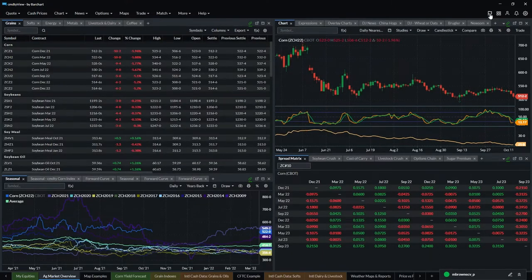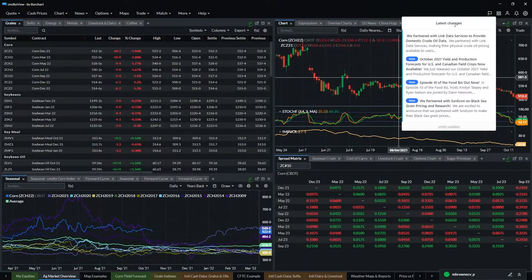The last icon is for updates — just click on the flag and you get all the latest changes, updates, and announcements available.